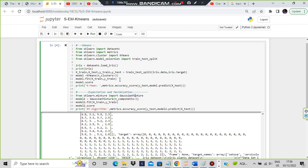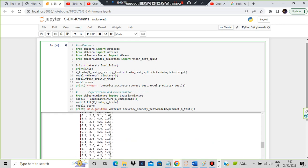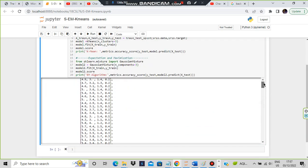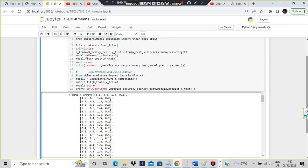For both methods, we use the iris dataset. We load the iris dataset into the iris variable and print it. The iris dataset has four features: sepal length, sepal width, and similar measurements. Those values are given here.